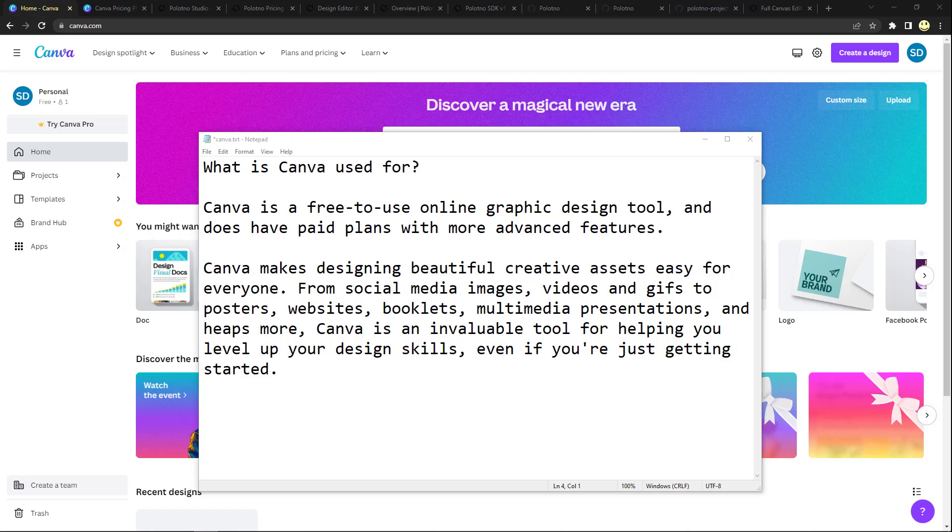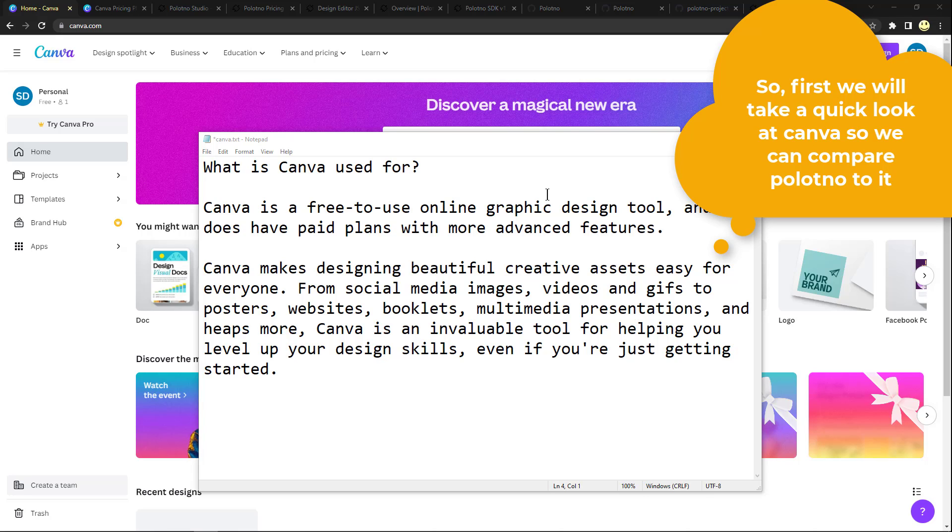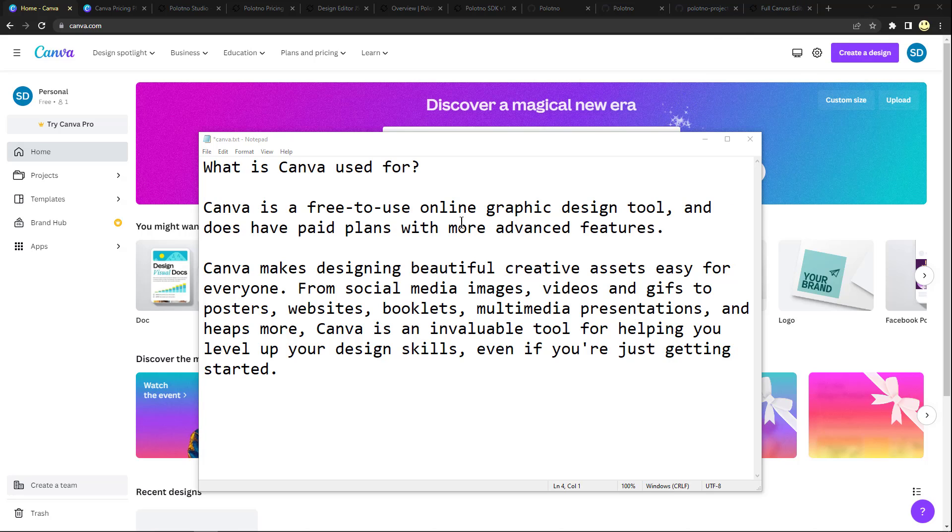But what is Canva if you've never heard of it or never used it? It's a free to use online graphic design tool and it does have some paid plans that have much more advanced features.